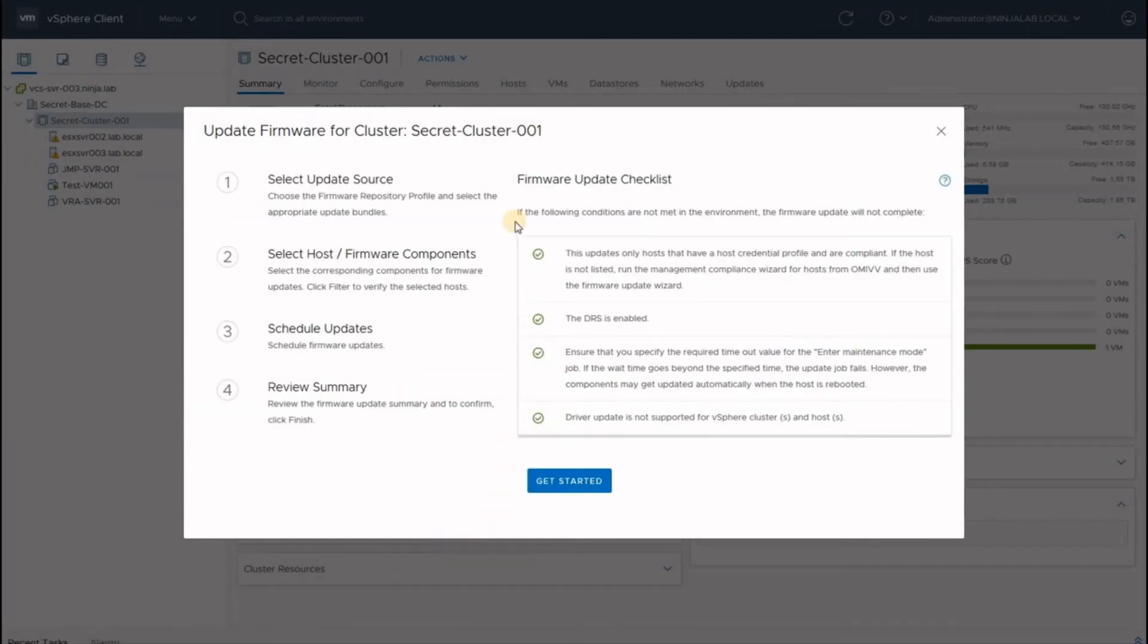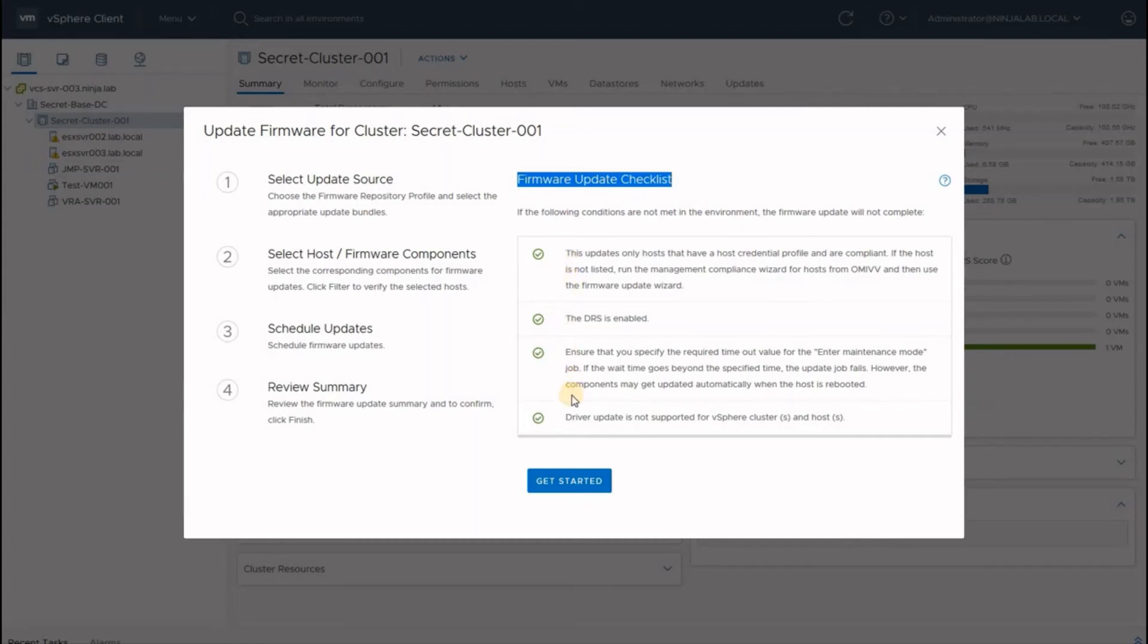We're now greeted with firmware update checklist, which essentially requires us to perform some tasks before the firmware updates can be deployed using the vCenter integration. I have already carried out all these tasks, so I'm ready to get started.